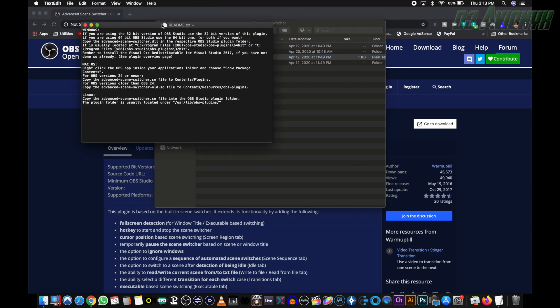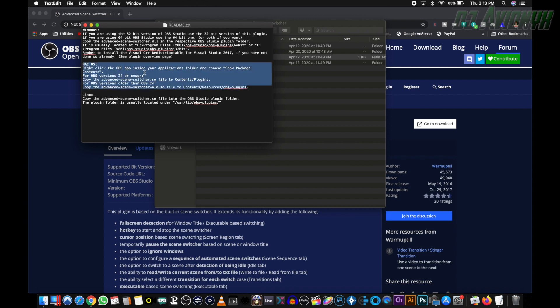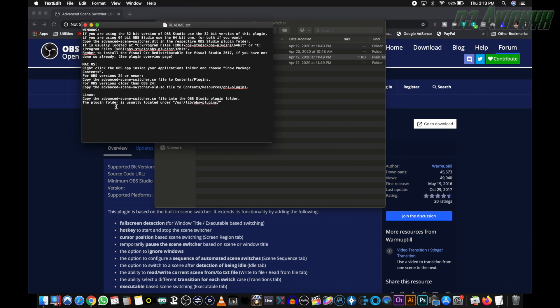With the readme file, we're going to take a look at the Mac OS section. For OBS versions 24 or newer, you're going to copy the advanced-scene-switcher.so file to contents plugins folder. And for OBS versions older than OBS 24, you're going to copy the advanced-scene-switcher.old.so file to contents, resources, and OBS-plugins folder.